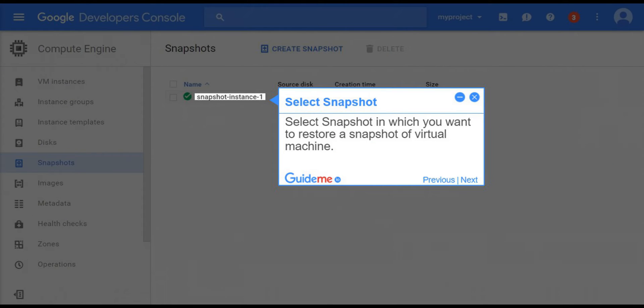Step 4, select snapshot. Select snapshot in which you want to restore a snapshot of virtual machine.